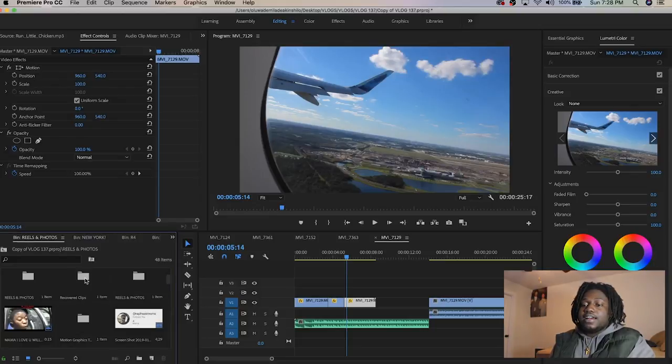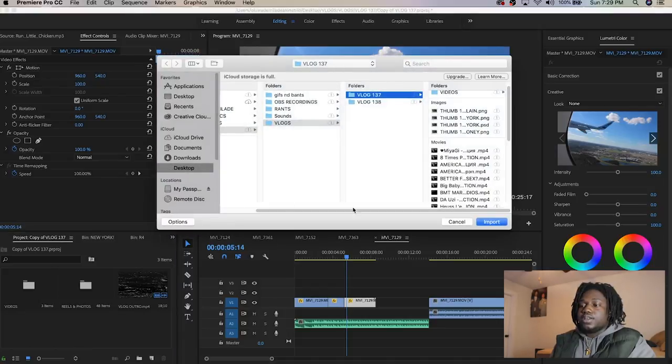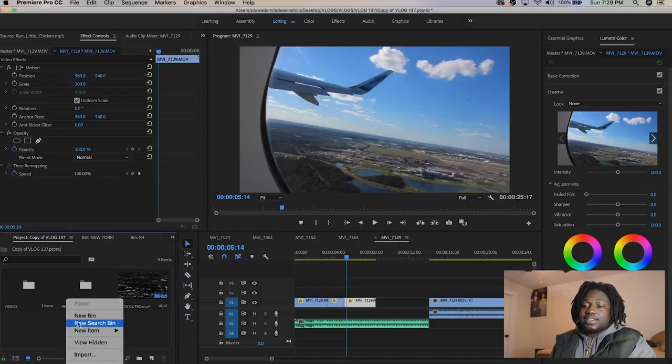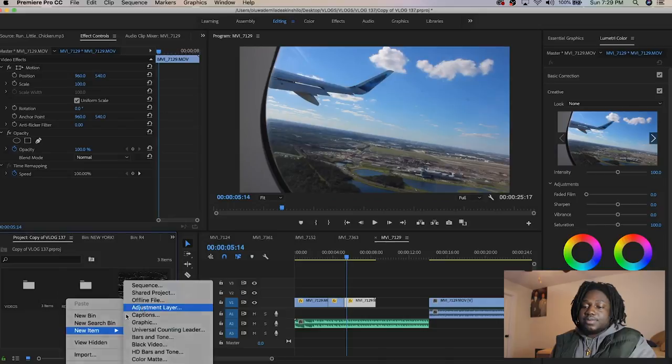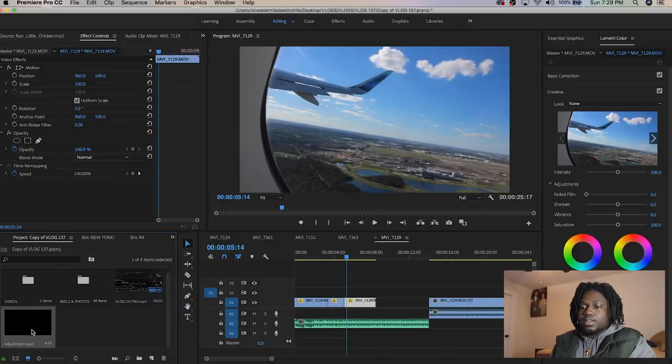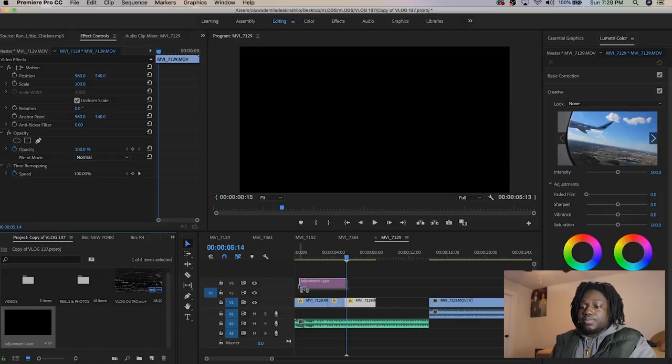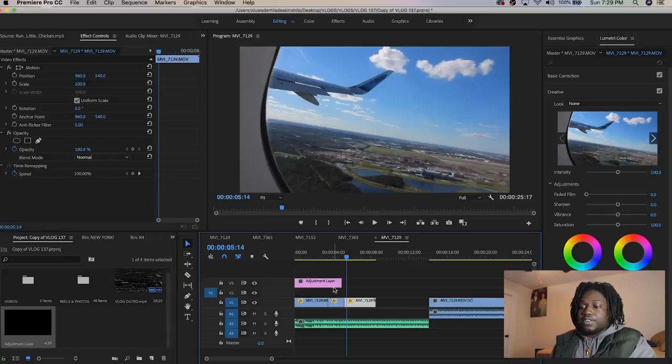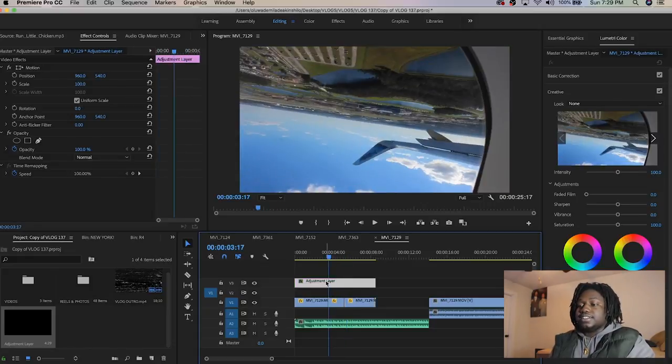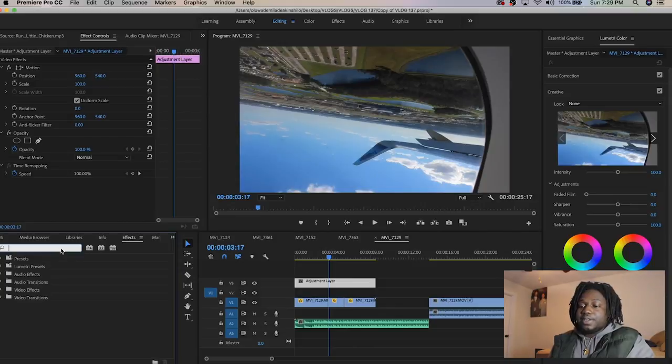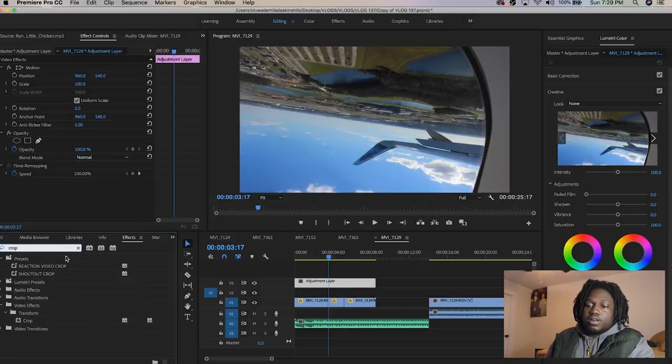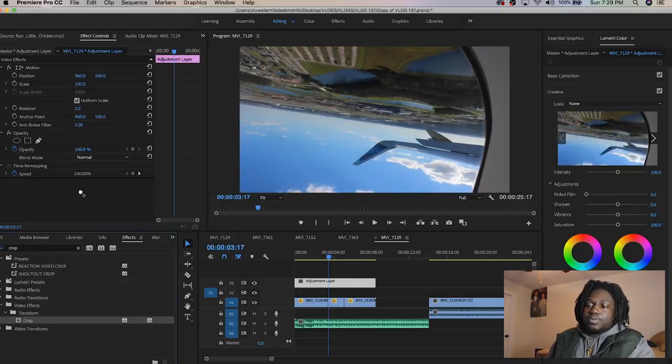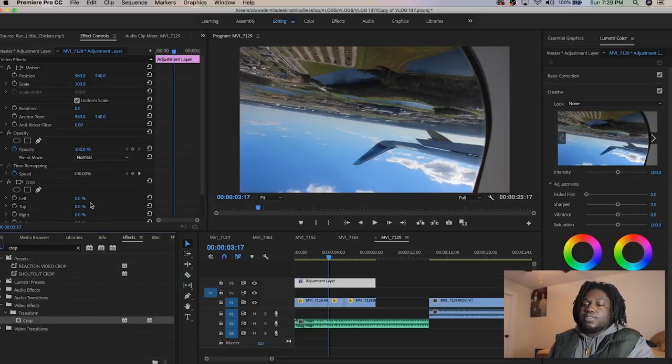I'm gonna show you guys how to make it look movie-like. What you want to do is right-click, go to new item, adjustment layer. Drag this adjustment layer to the top of whatever clip you want to make look like a movie.